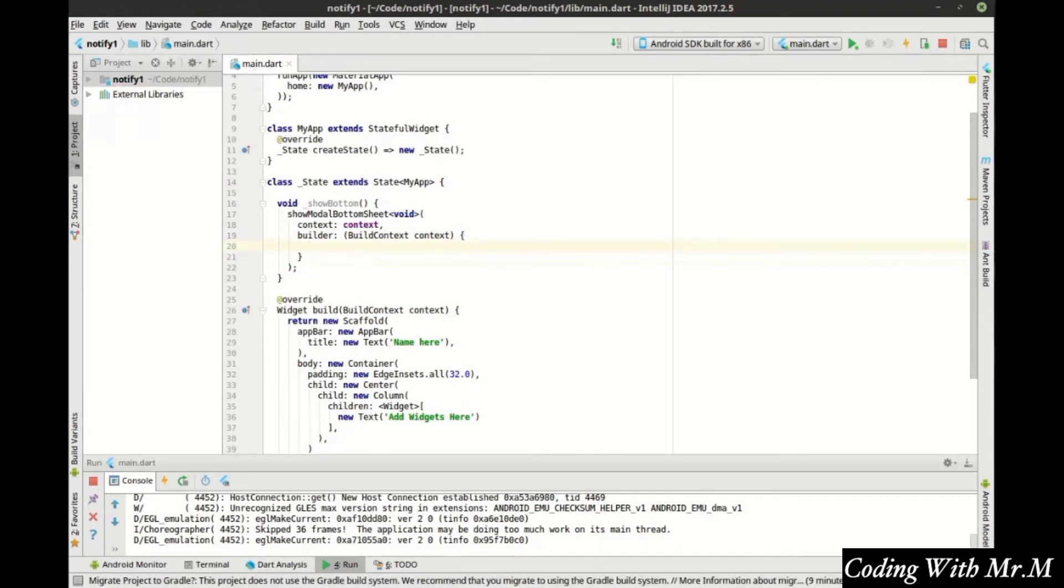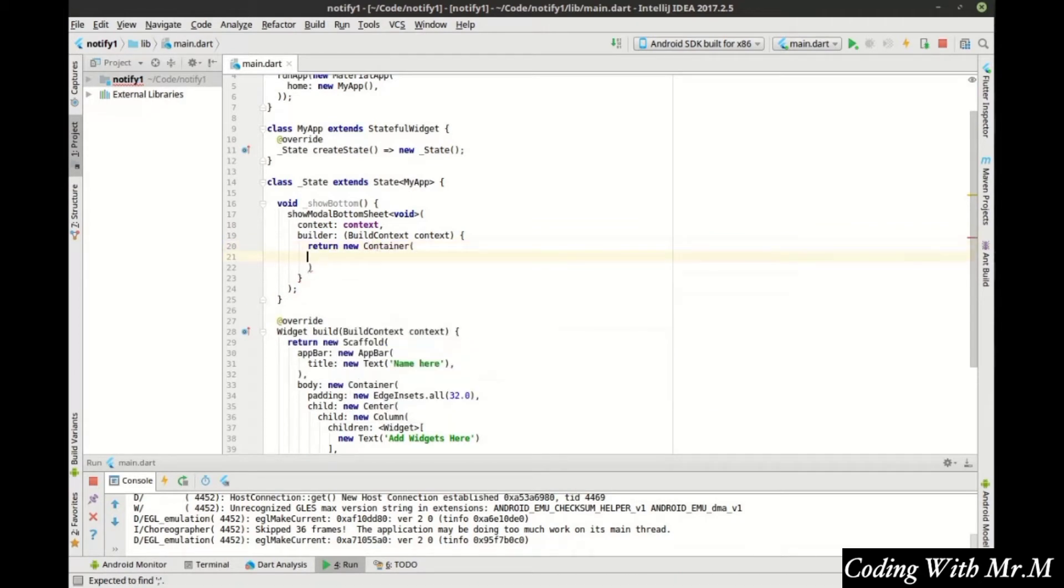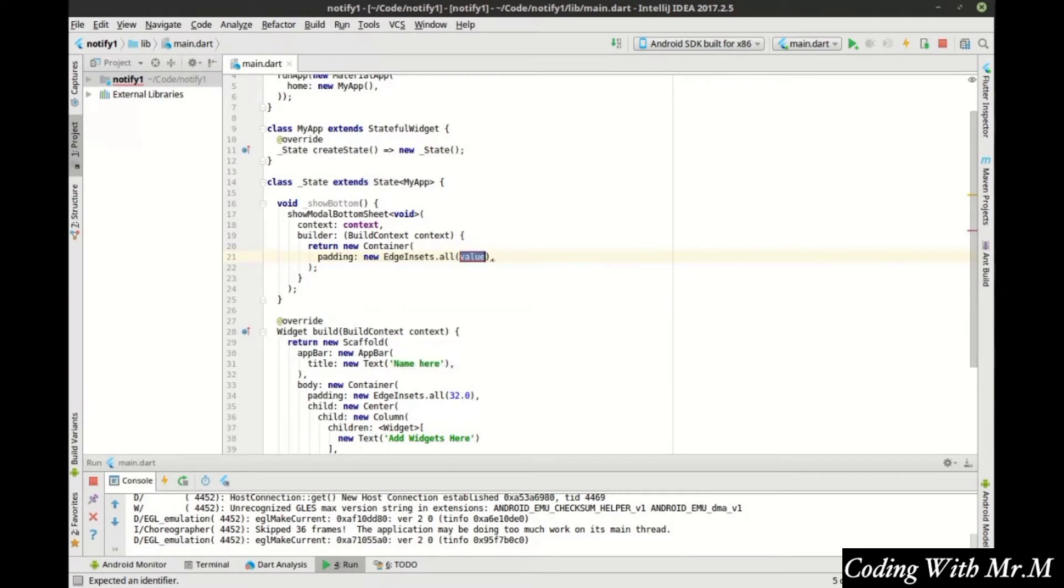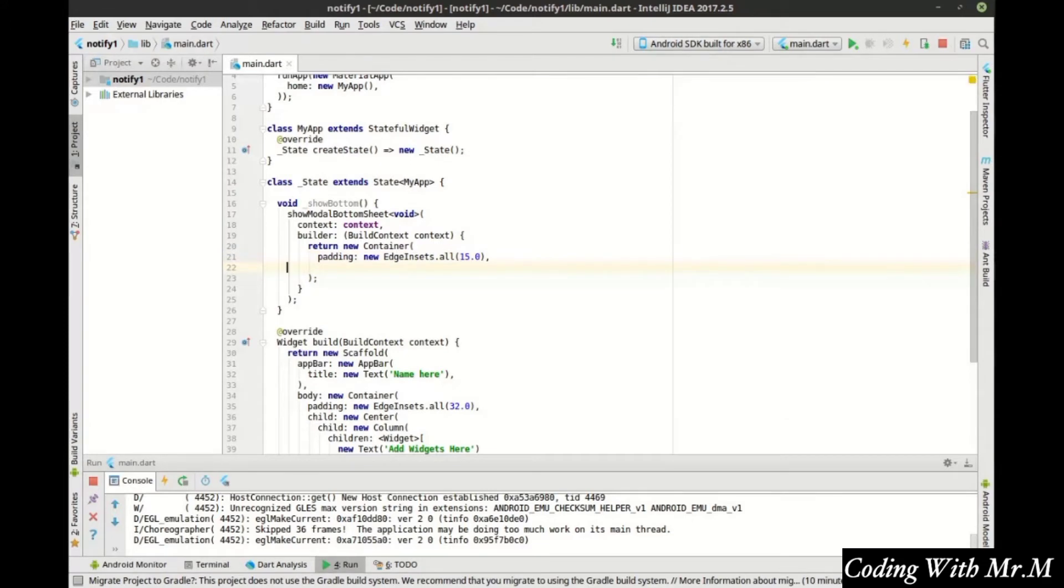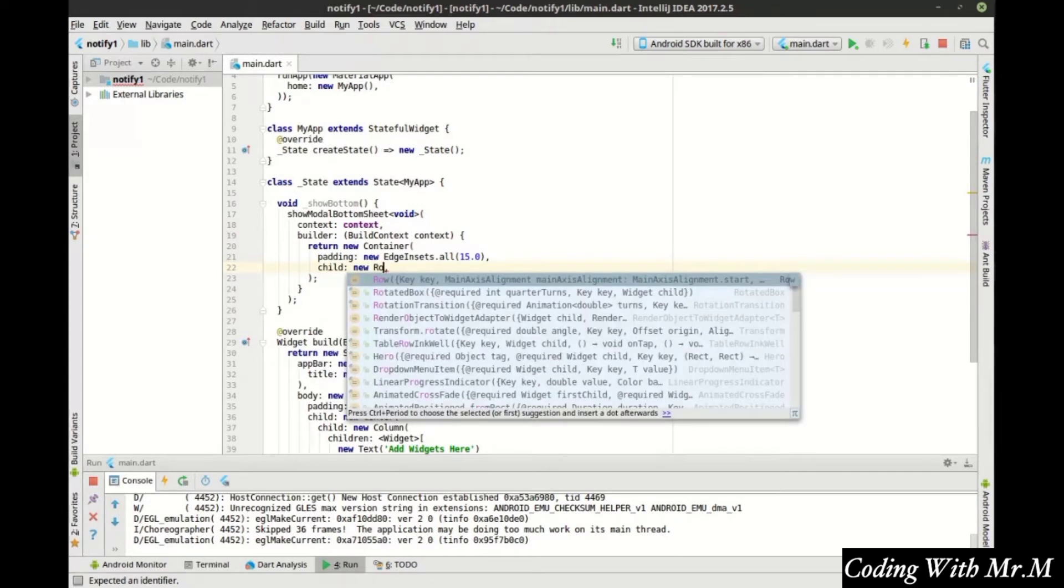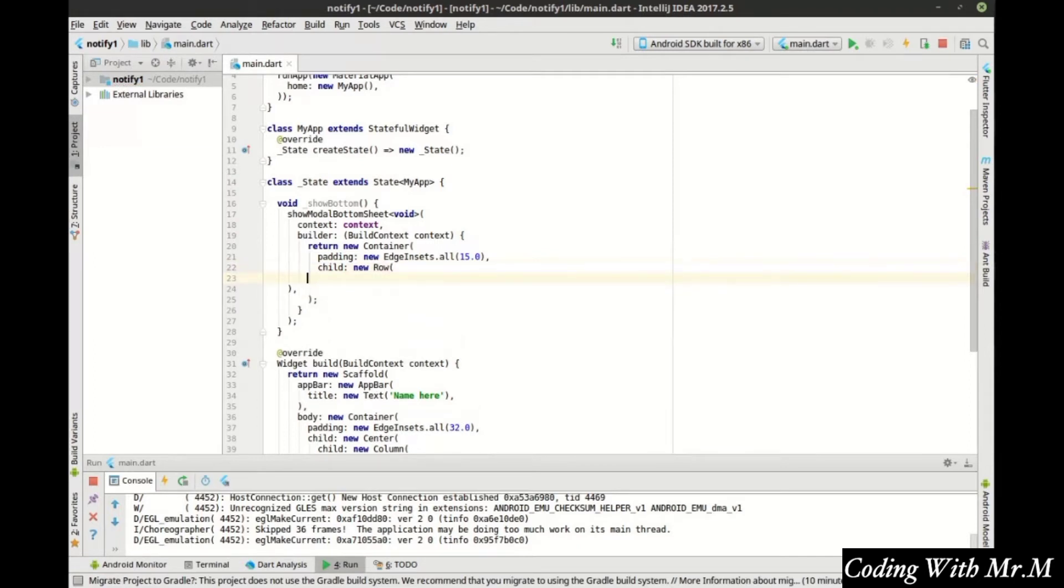And in here we've got our nice little function. So inside of the builder this is what's going to happen. We're going to return some code. Here's our container and we need to have our semicolon. In the container we have our padding. Let's just say 15.0 because it's a double. And we need a child. For the child, we want a new row. If you don't know what a row is, we're going to cover it in layouts. But it's very similar to a column, except it goes in a row, not a column.